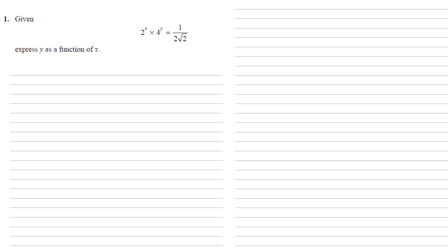On the left we've got 4 to the power of y. 4 is 2 squared, so 2 squared to the power of y is equal to 2 to the power of 2y by our laws of indices.